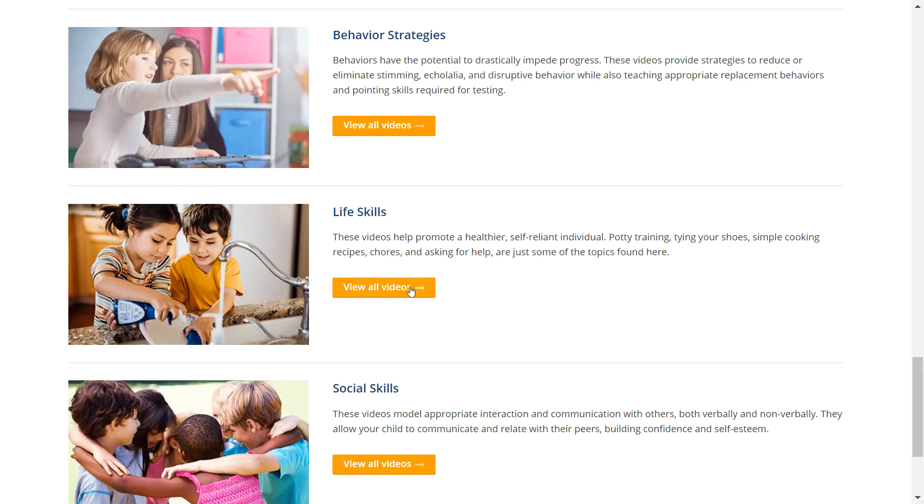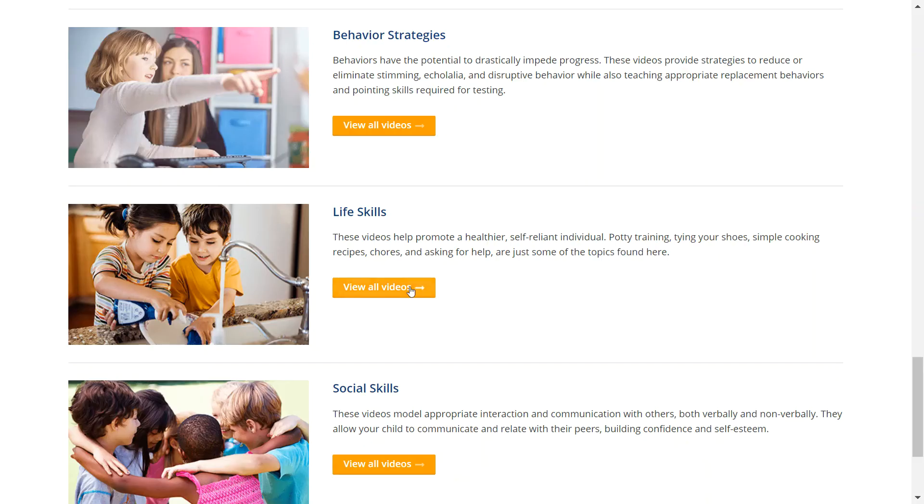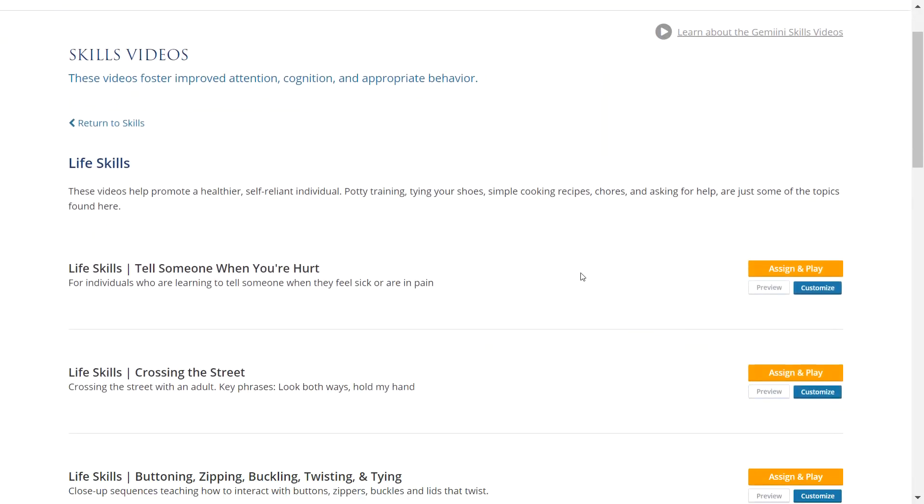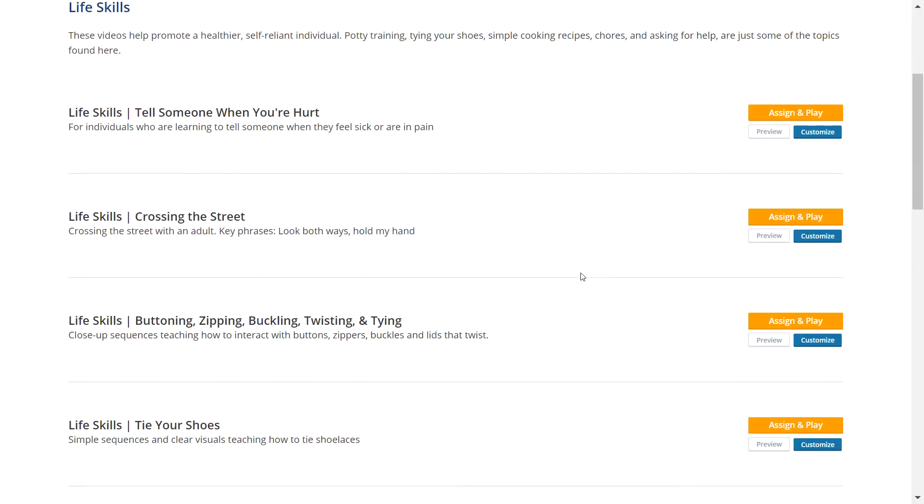Finally, we have Life Skills and Social Skills. Our Life Skills videos promote self-reliance and independence, and the videos in Social Skills model appropriate interactions and communication with others, both verbally and non-verbally.